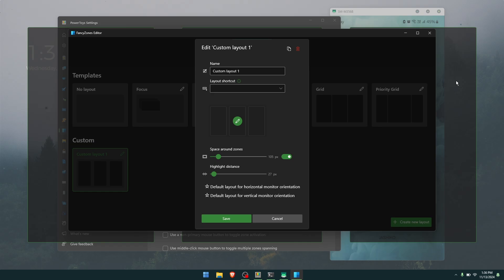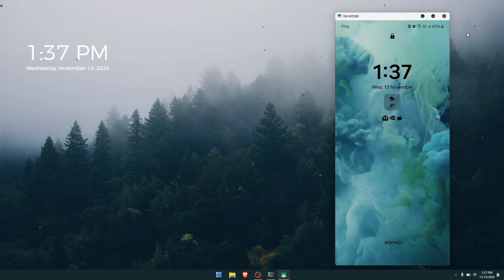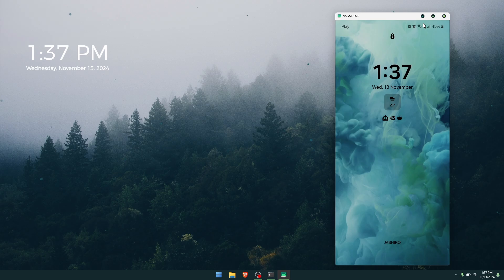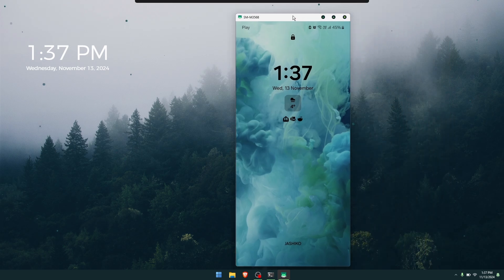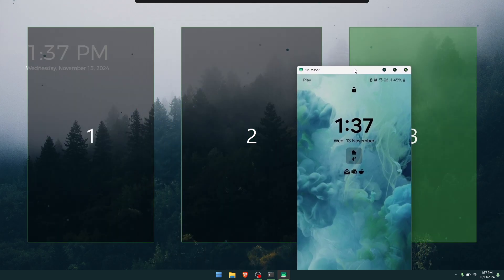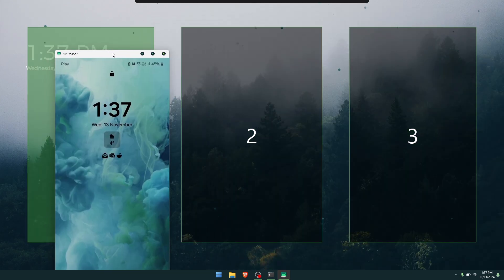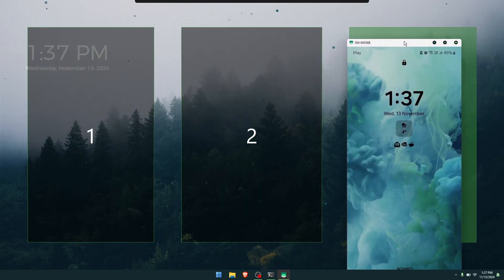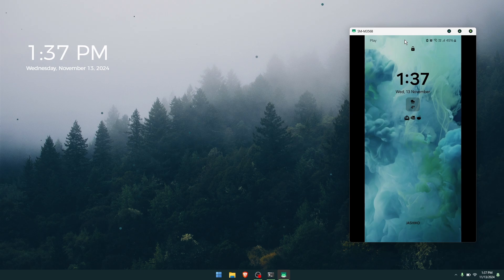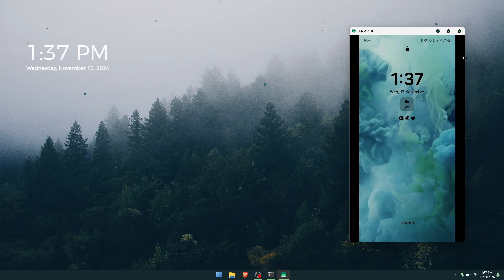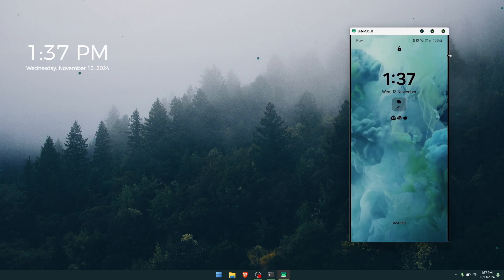Now that we've created the zones, in order to use them just hold down the Shift key and drag your scrcpy window into the zone. As you can see, it's changed the window size a little bit, but you can adjust that however you want.